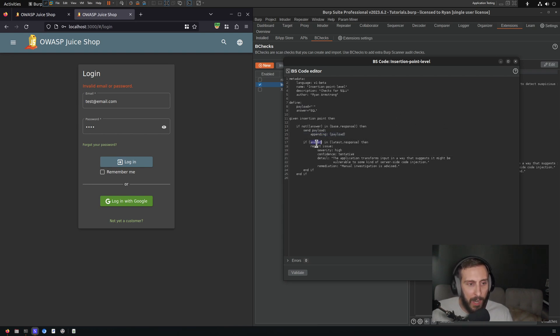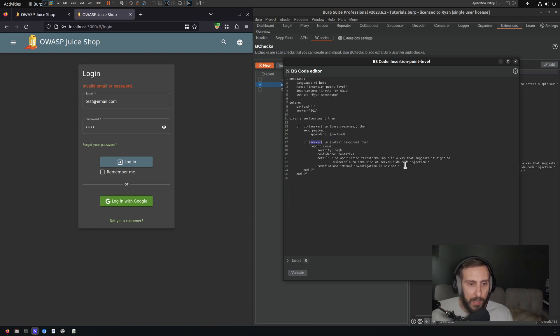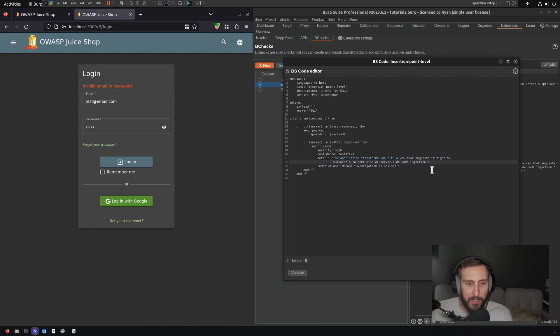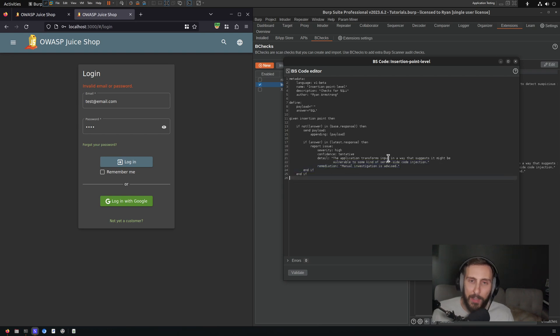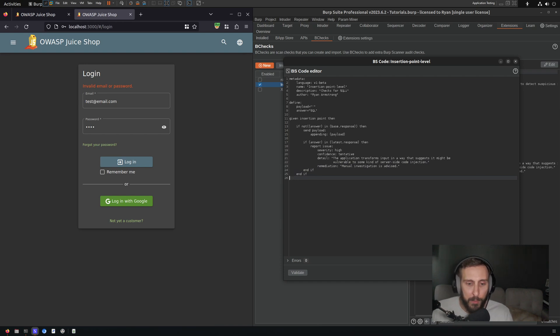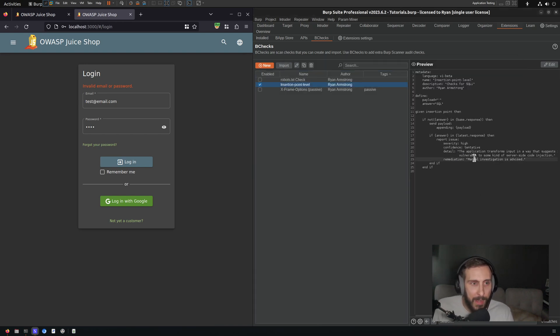And then if answer, so if SQL appears in the latest response, then report the issue. I'm going to leave the severity and the confidence. And you know what, I'm going to keep the detail the same too, because it is a type of server-side code injection. And sure, remediation makes sense as well. They've kept it nice and generalized for us, so we don't have to modify much. That should be it for a B check. I'm going to save and close that.